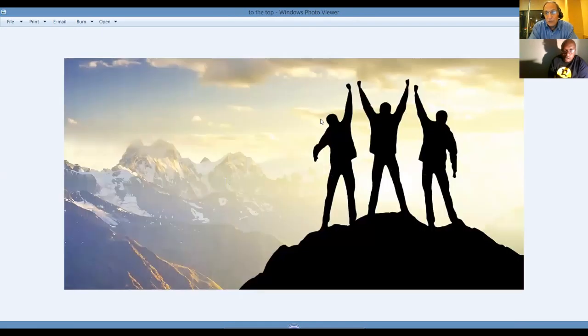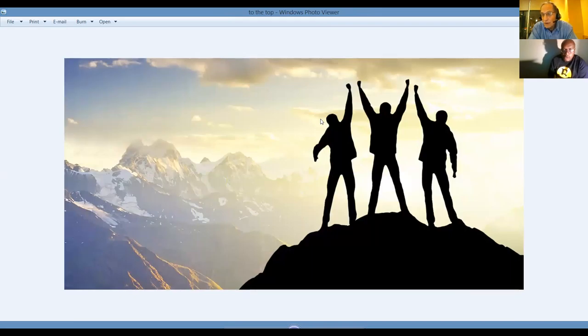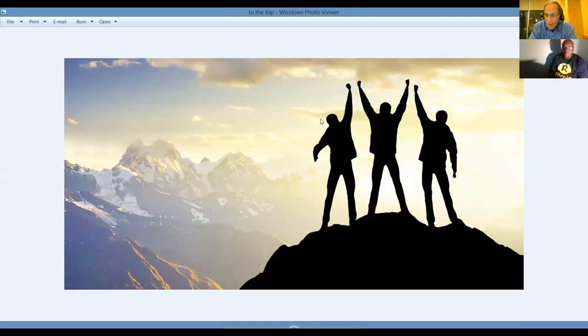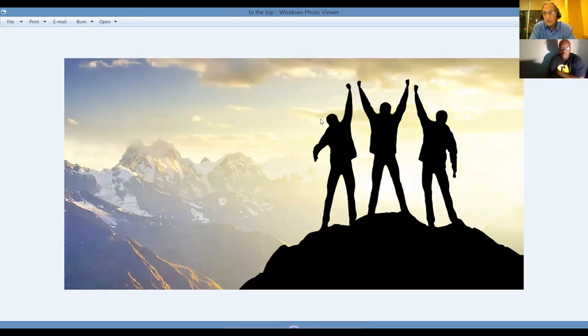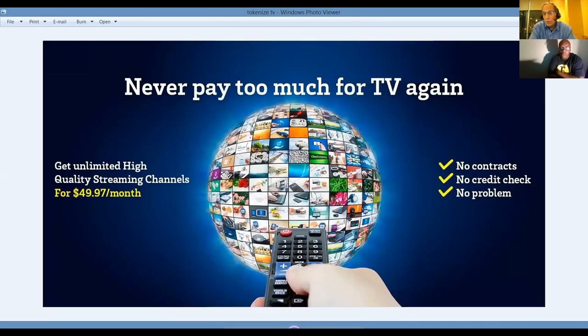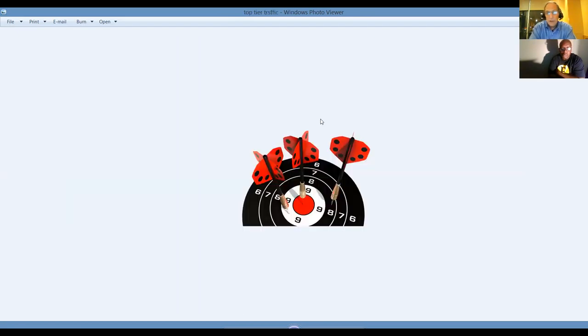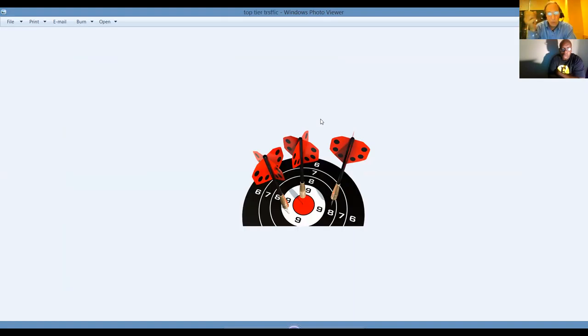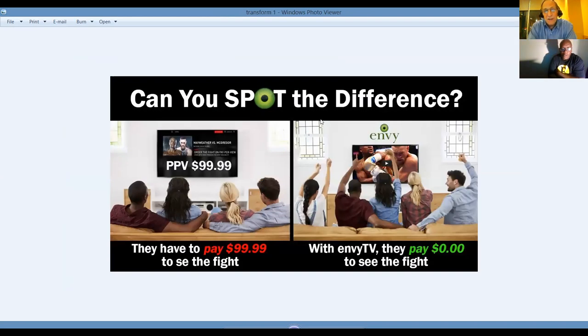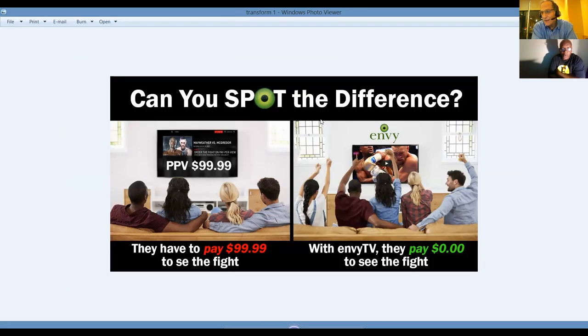The view from the top always is the same. It's just a matter of perception and what your perspective is because it's always great. The view at the top is awesome. And there's plenty of room at the top, guys. It's the crowd. It's the bottom that's crowded with people who are following the wrong advice and are stuck where they are. Never pay too much for TV again. Get unlimited high-quality streaming for only $49.97. Get back to the person that shared this video with them. Can you spot the difference here? These people had to pay $100 to watch the fight. Over here, it's included. Pay-per-view.